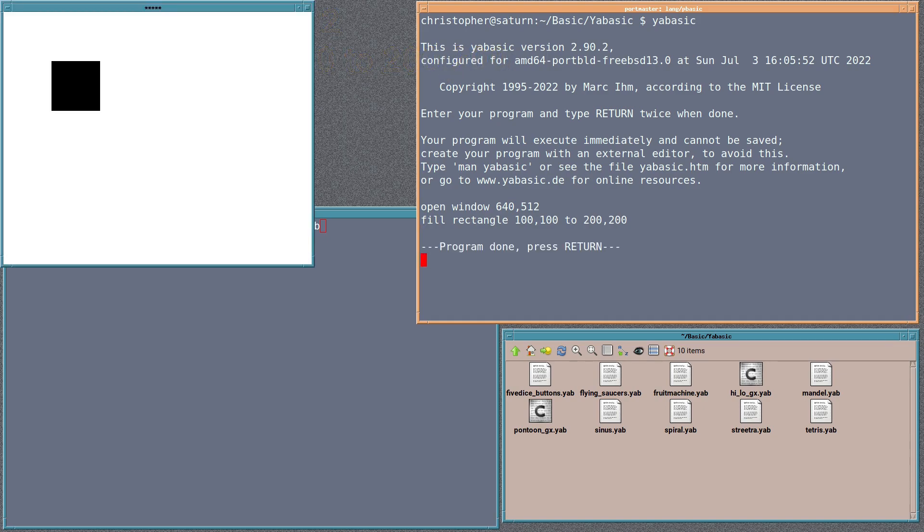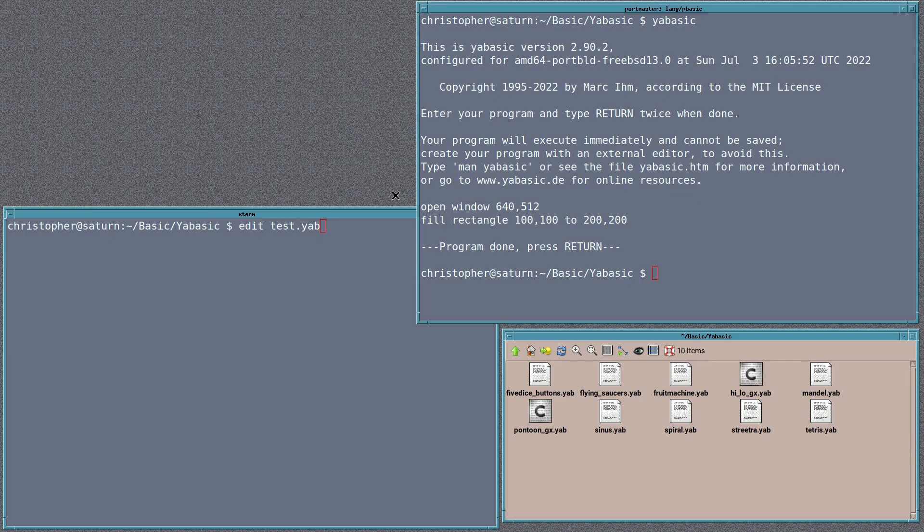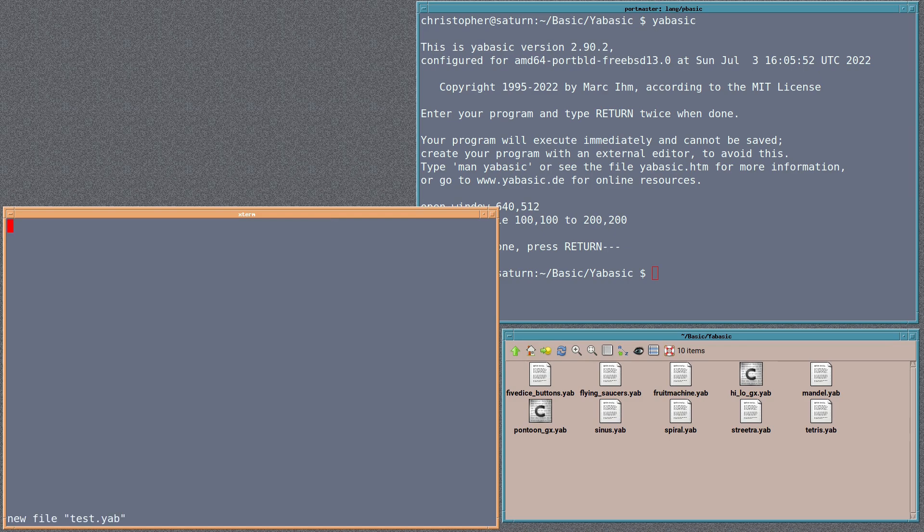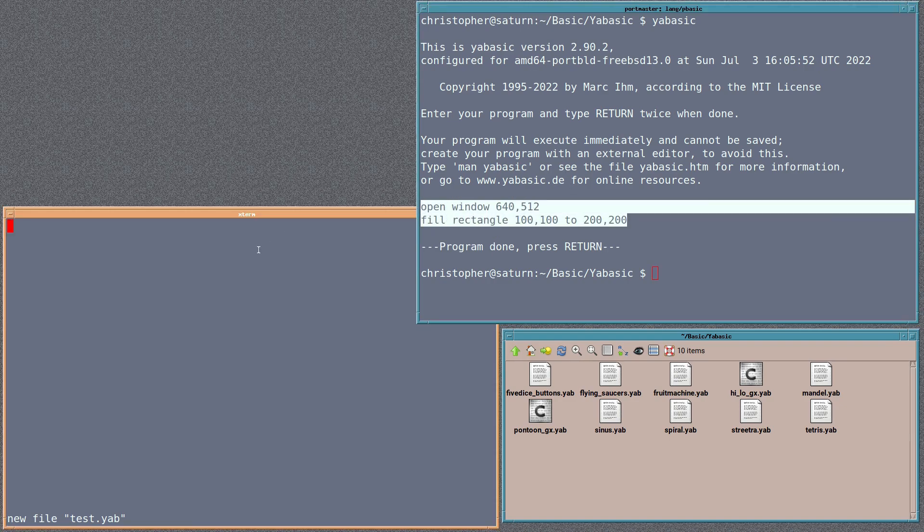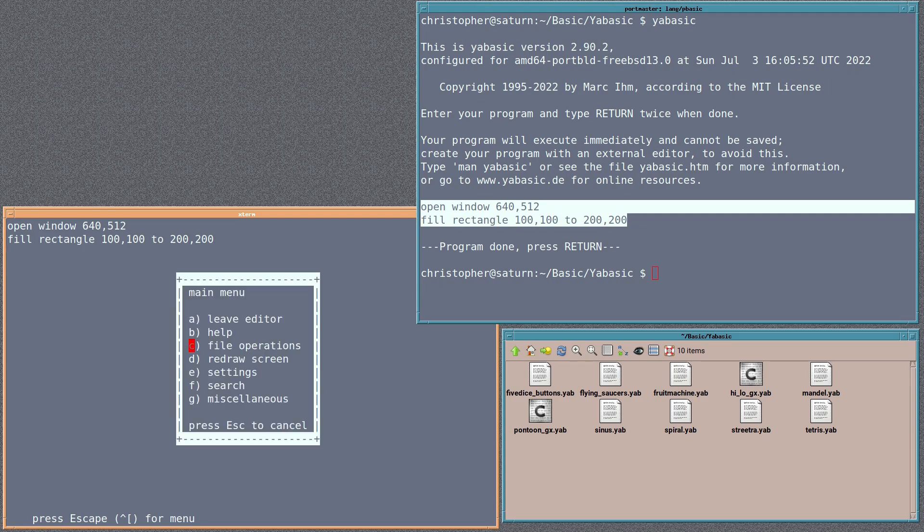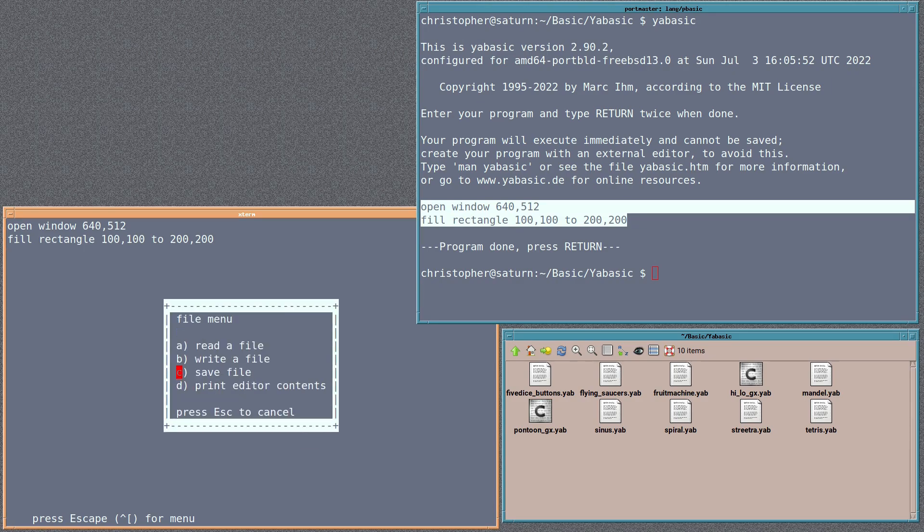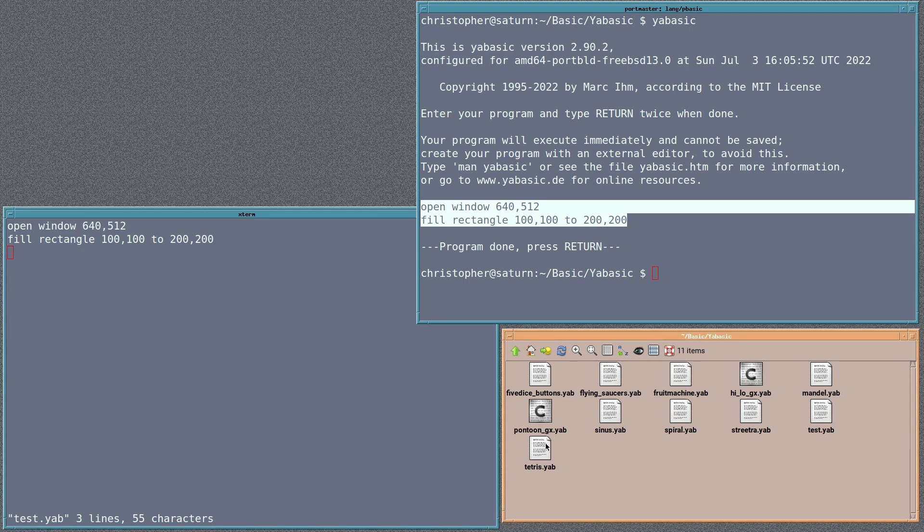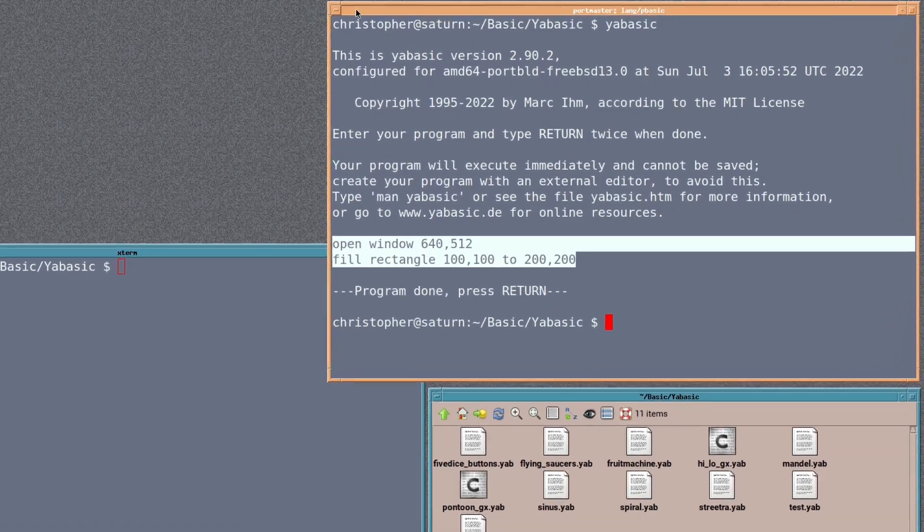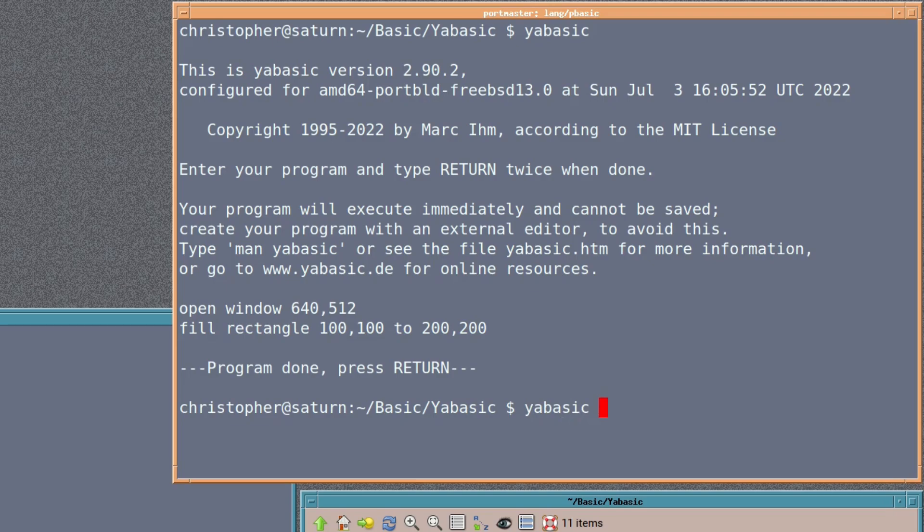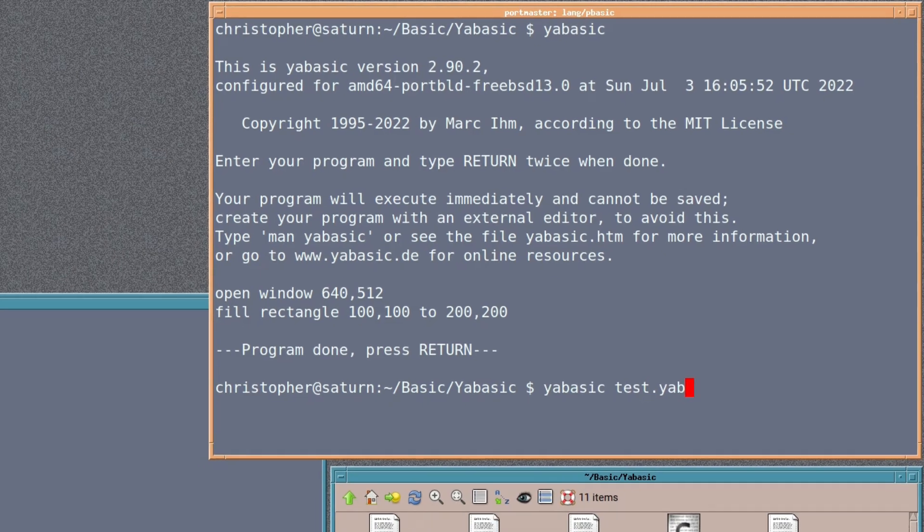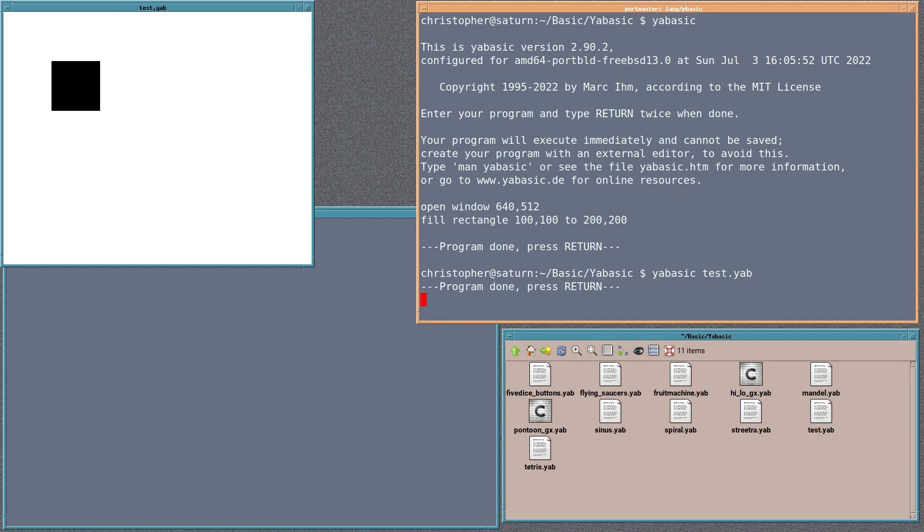Remember, anything that you want to actually keep and save, you create a text file with the same instructions. So if we copy over these two live things there, and we save it, and there it is in that directory. If we go over to that terminal and type in yabasic and then the name of the file that we just created and saved, test.yab, there's the file that we just created and executed. So it's pretty cool.